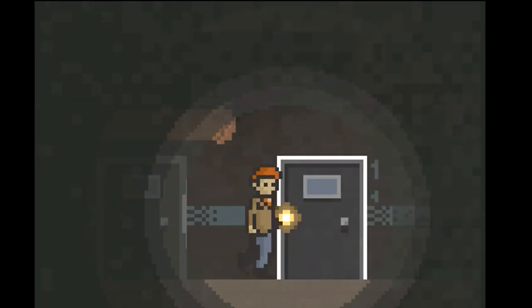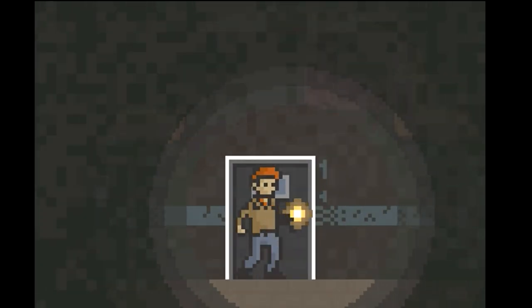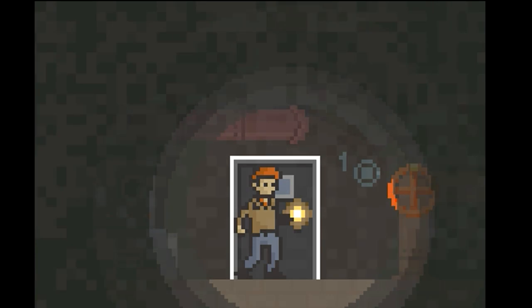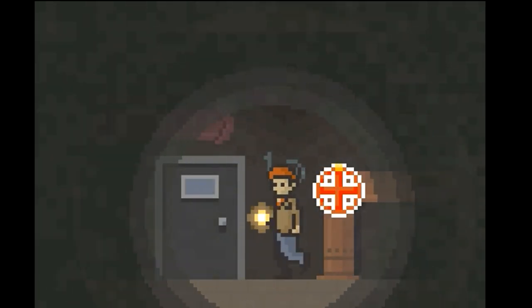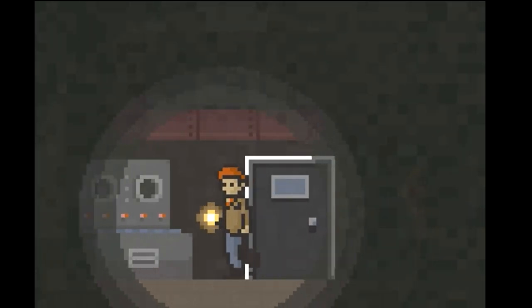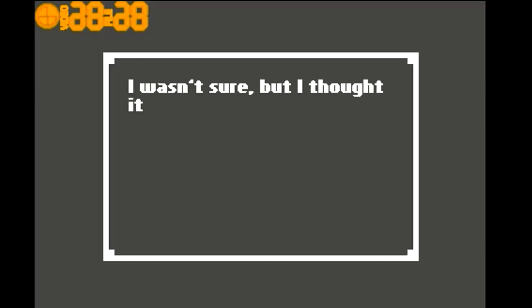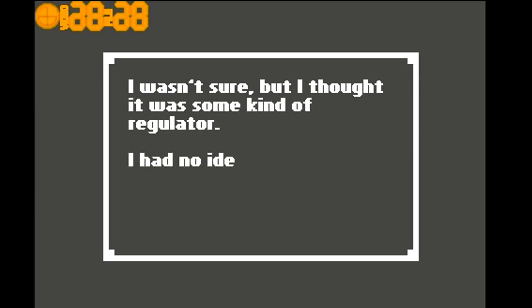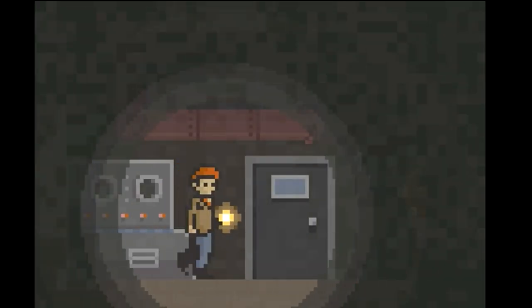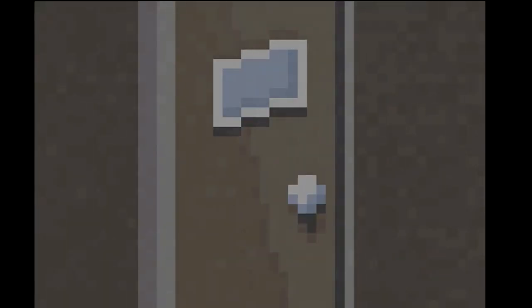Wait a second. I thought they would want... I wasn't sure, but I thought it was some kind of regulator. I had no idea how it worked.